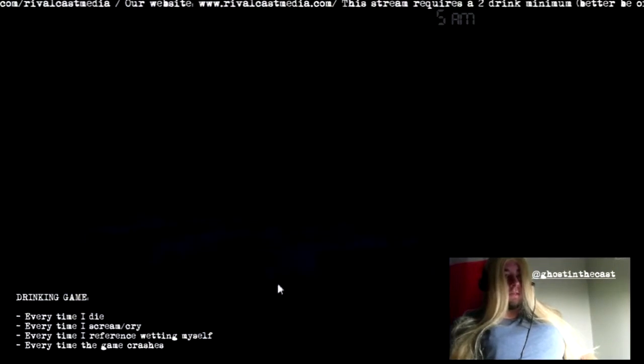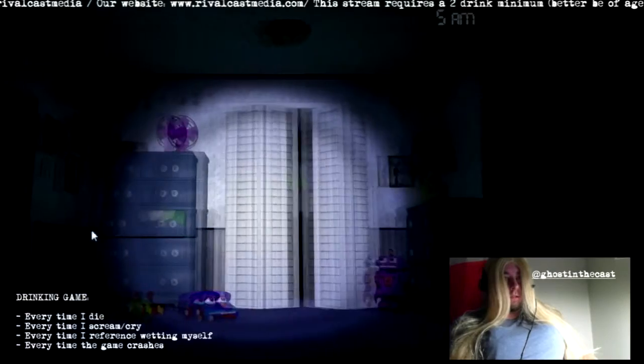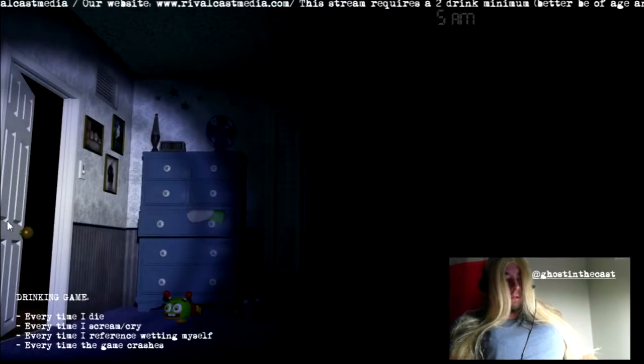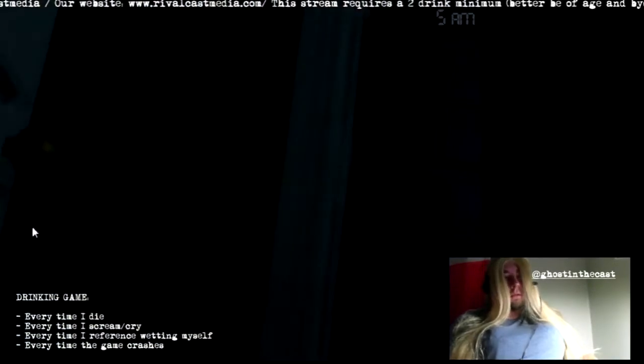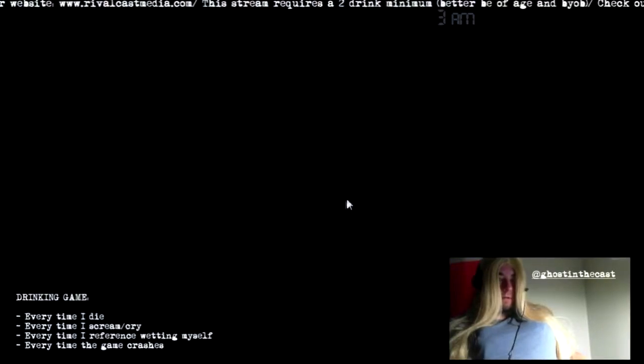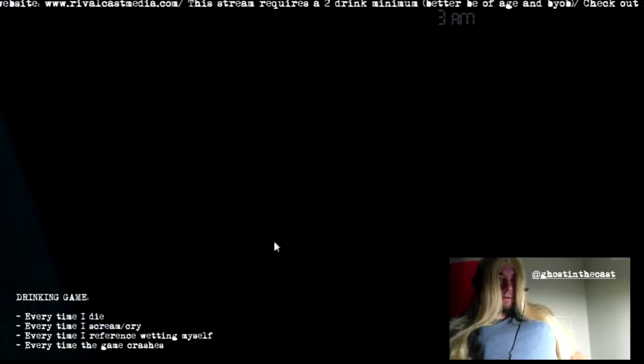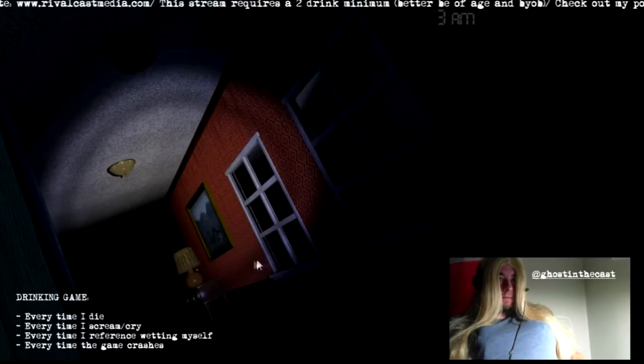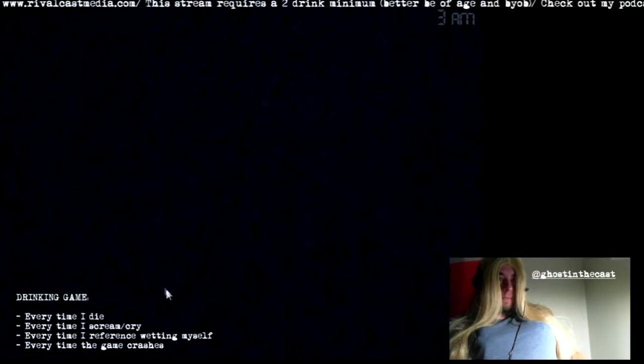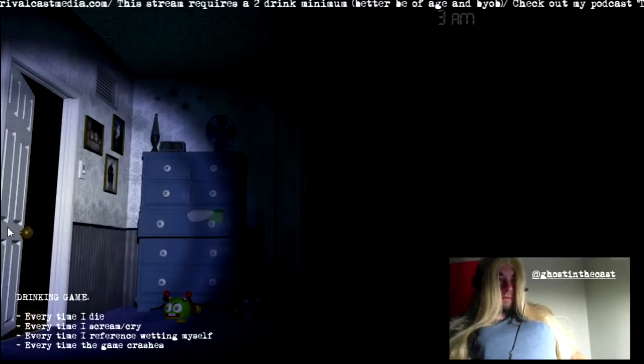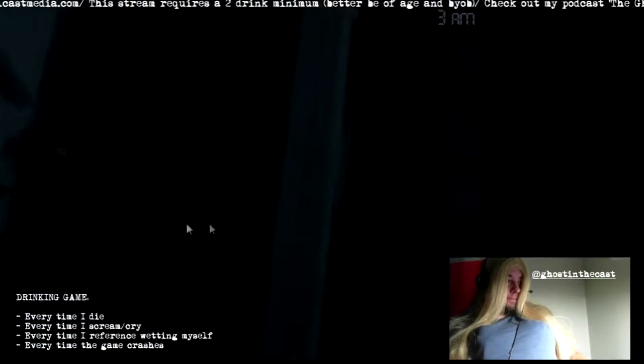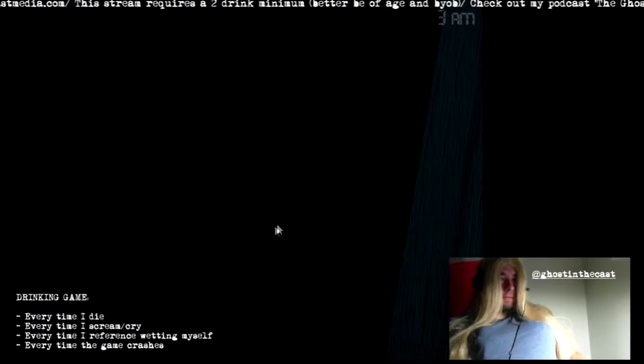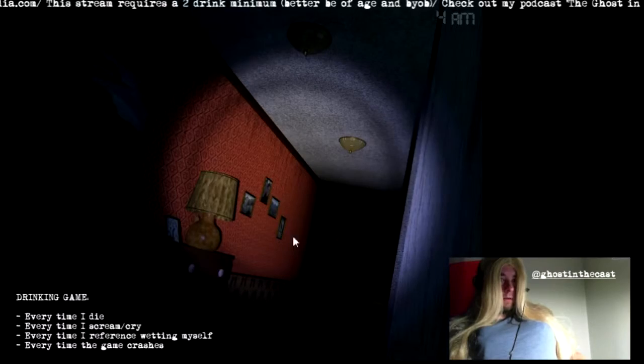Some anticipation. Another screen, here we go. I didn't hear anything, though. I think you just gotta check the bed periodically to make those things go away.